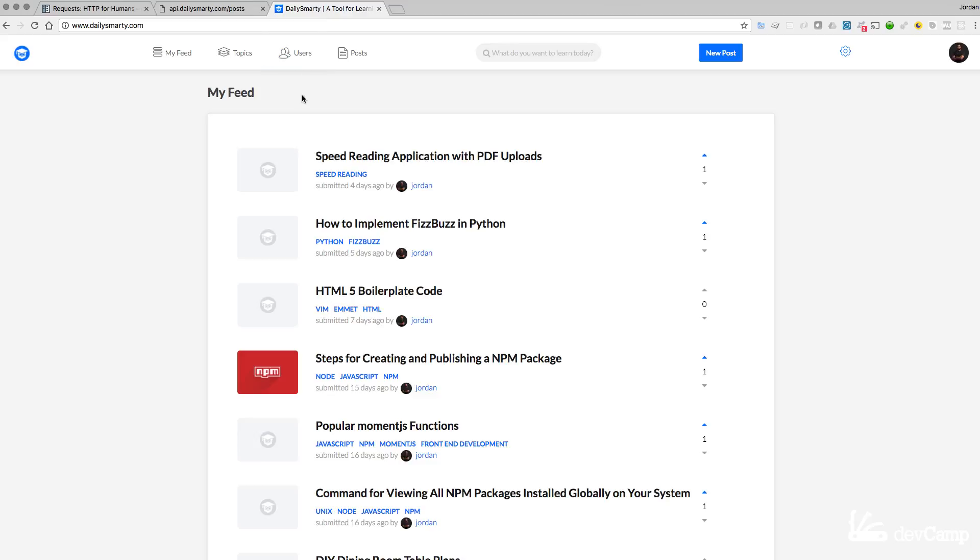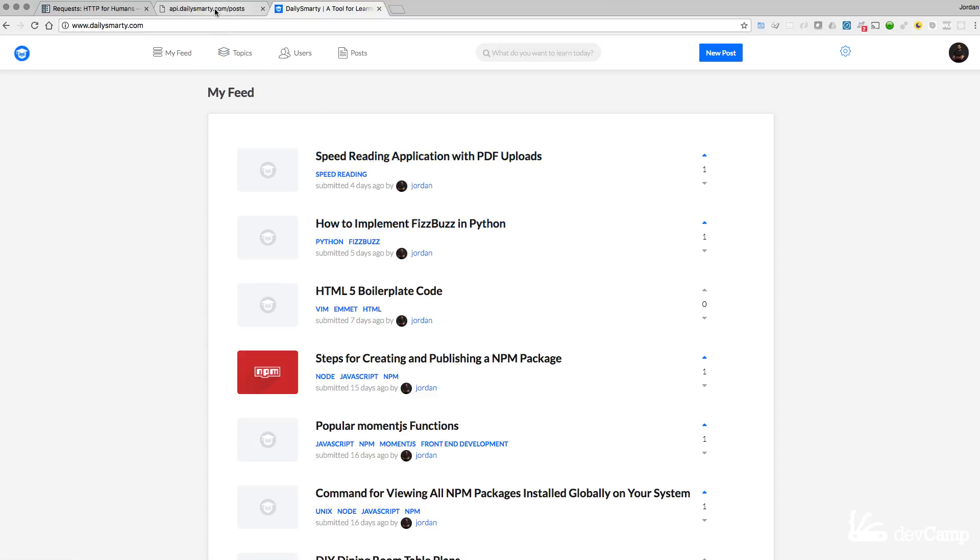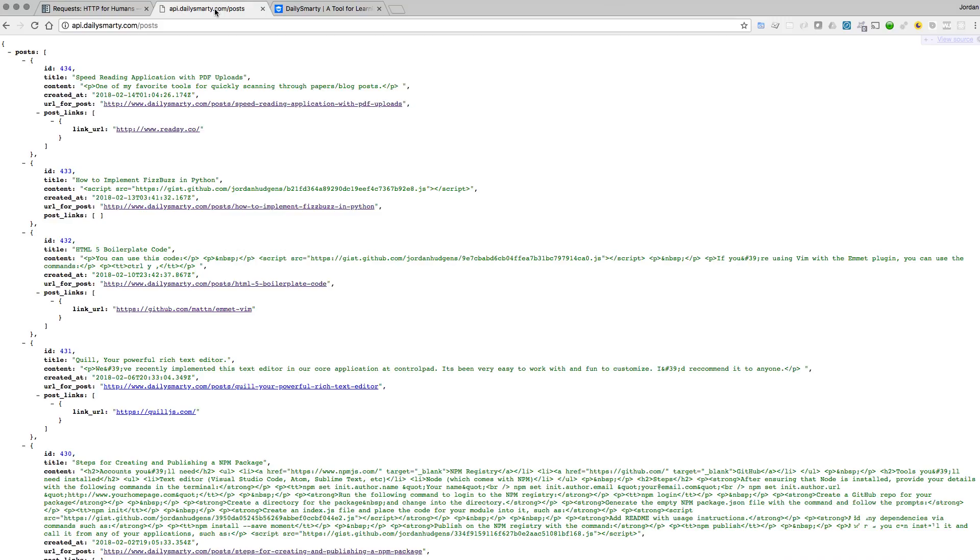This is a spot where you can go and add posts, you can add links, content, tutorials, anything like that and it makes an API available so that we can communicate with it. The API looks much different than the web application. If you go to the API which is API dot daily Smarty dot com slash posts, this is what it's going to look like.